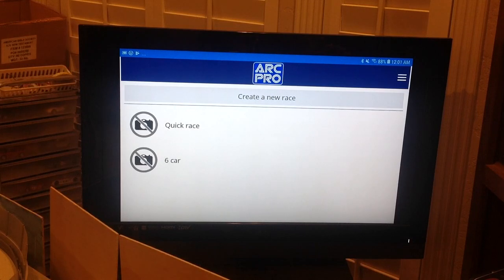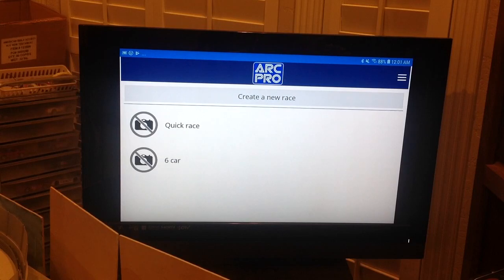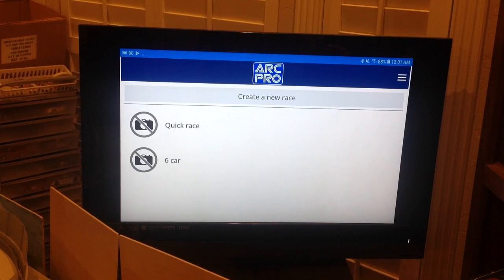Now the icon says 'ARC Pro' instead of 'Disconnected.' Whether you're running digital or analog, it's going to say ARC Pro when connected. If it's not connected, it will say disconnected — something to be aware of.